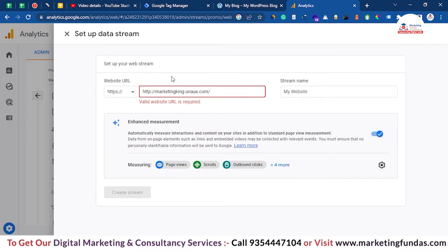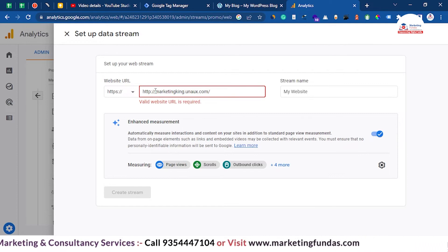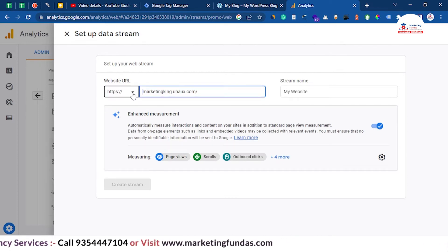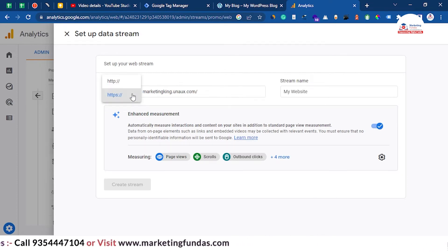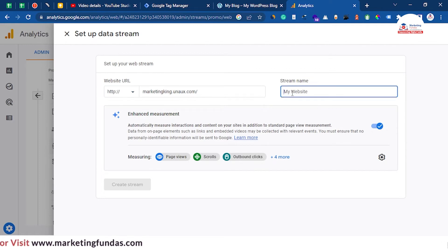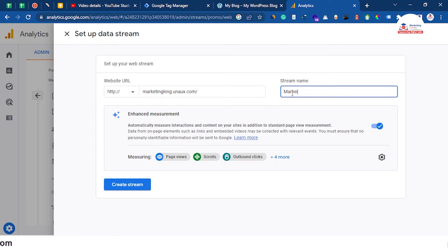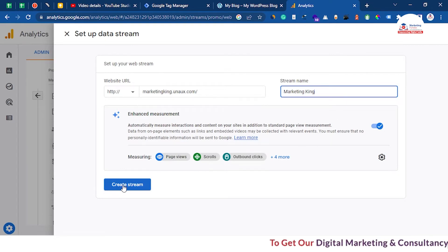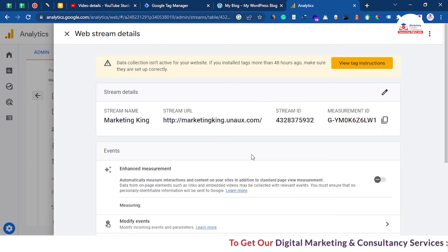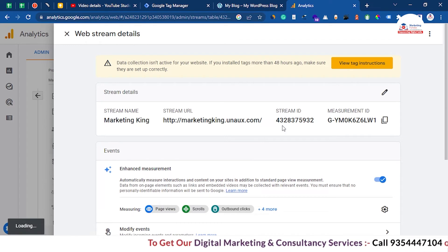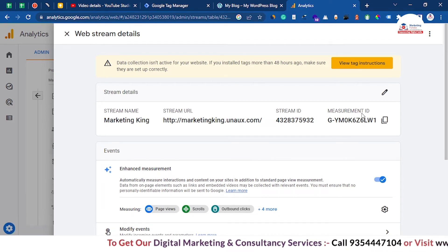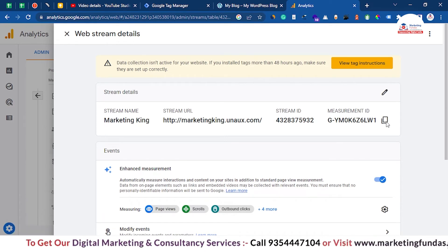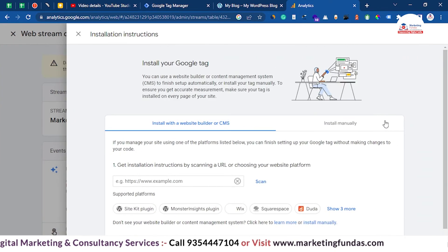Remove the existing URL entry since HTTP is already added. For the stream name, you can add one if you want — let's say 'marketing' — and keep the toggle on. You don't need to worry about the other options; just click 'Create Stream'. Now the stream has been created and you have to copy this Measurement ID, also known as the Google Analytics ID.